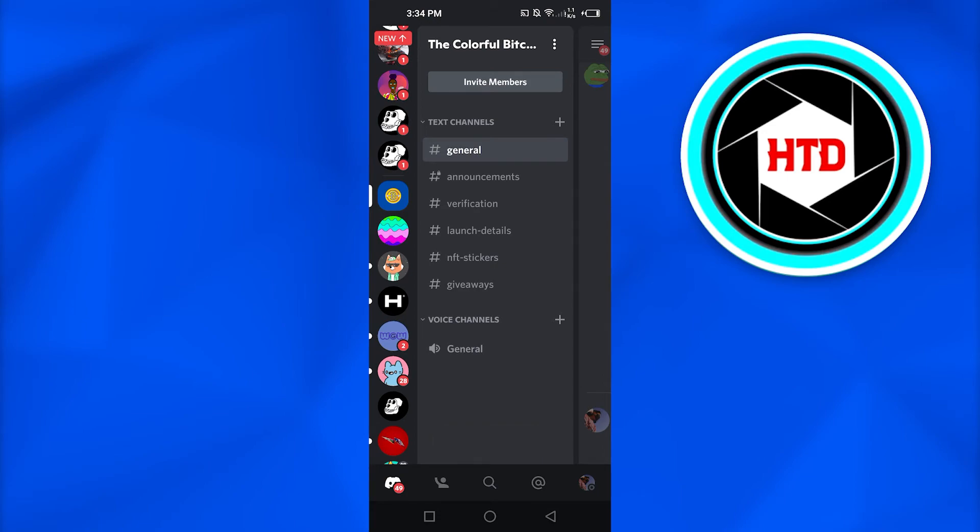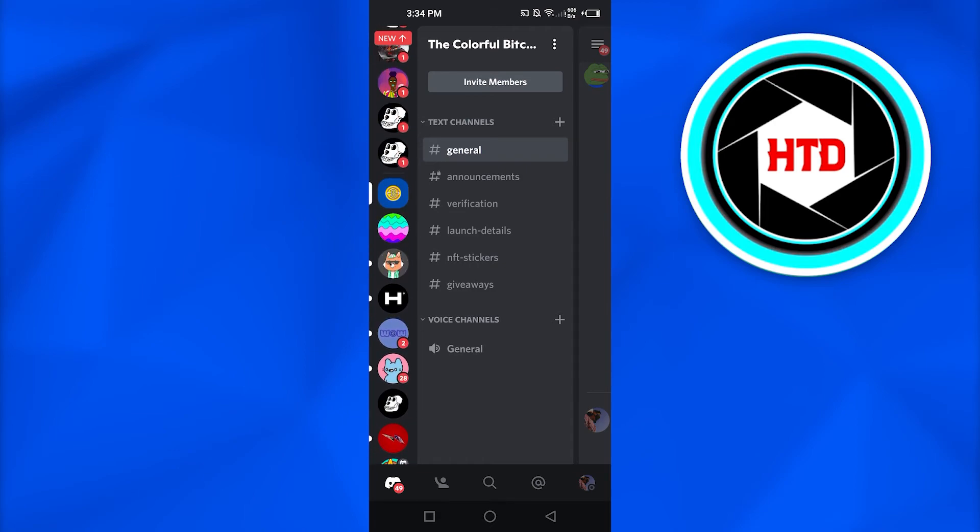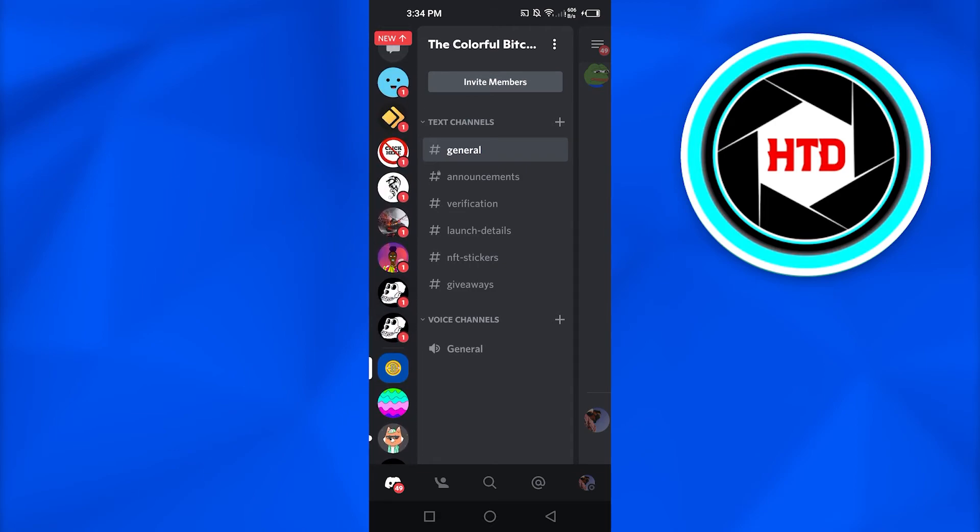And now, that server has been deleted. You can see right here, I am no longer part of that server. And that server is permanently deleted from Discord.